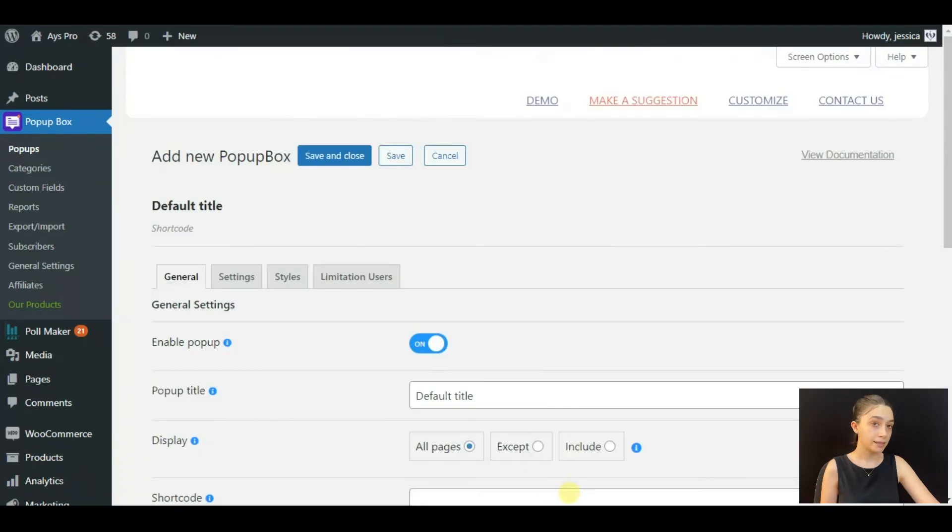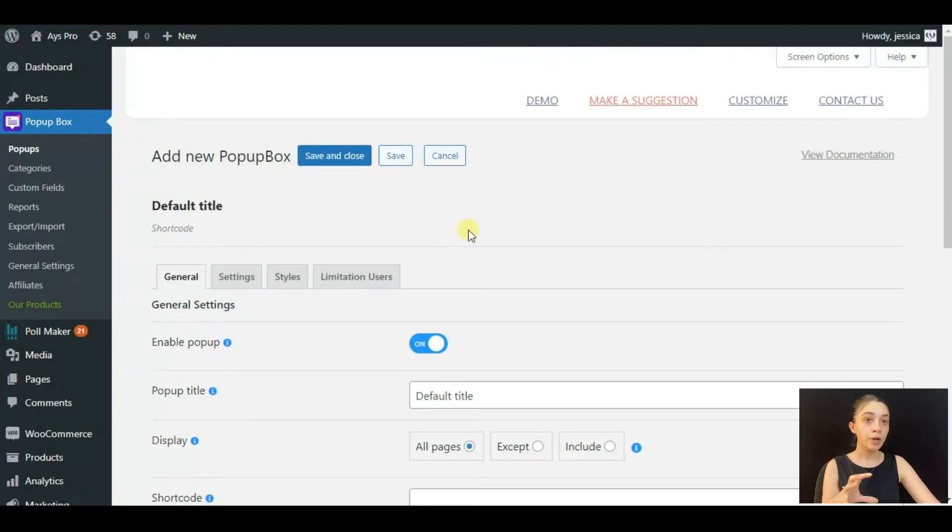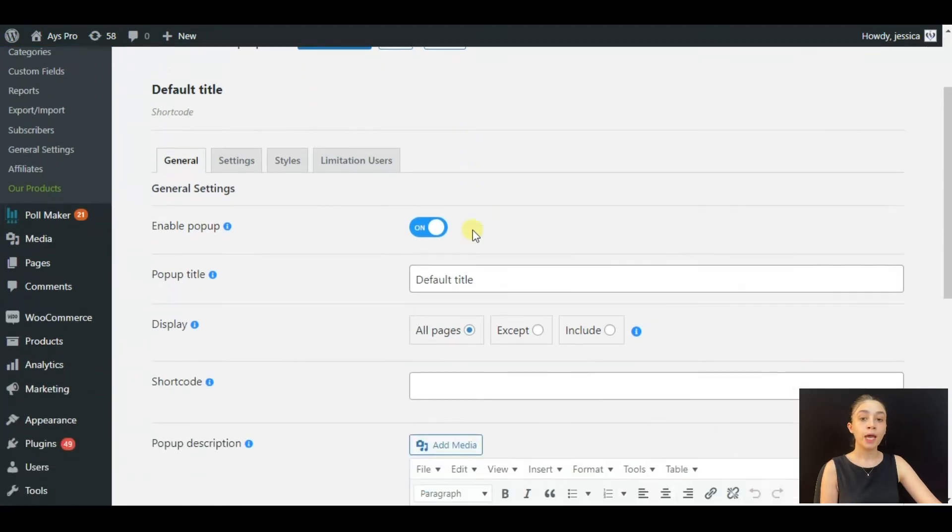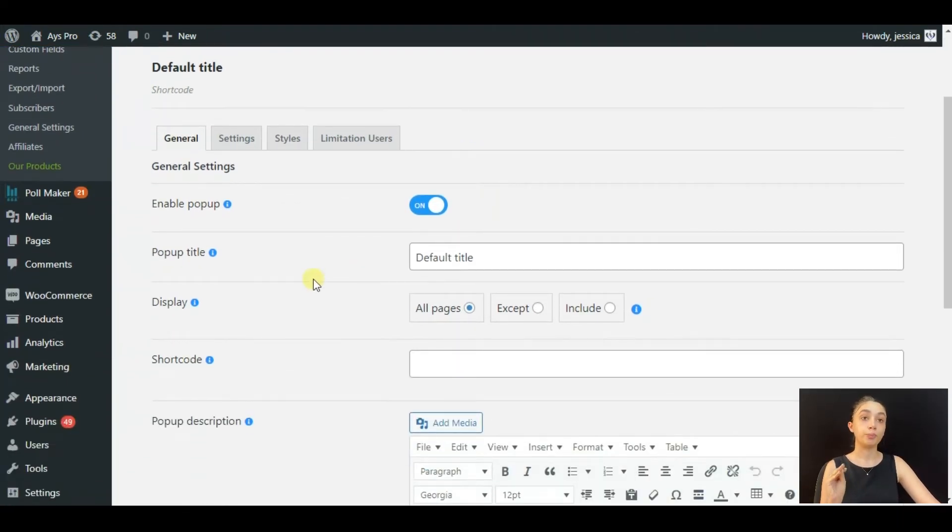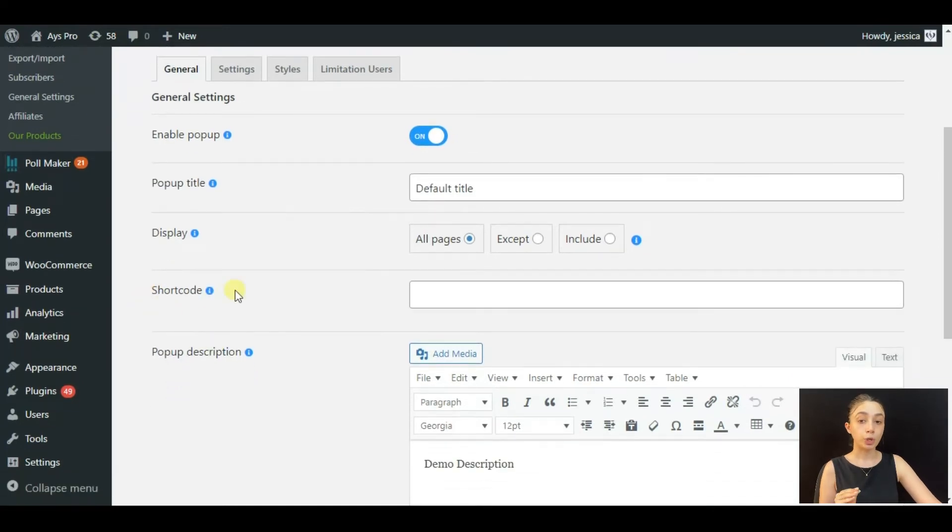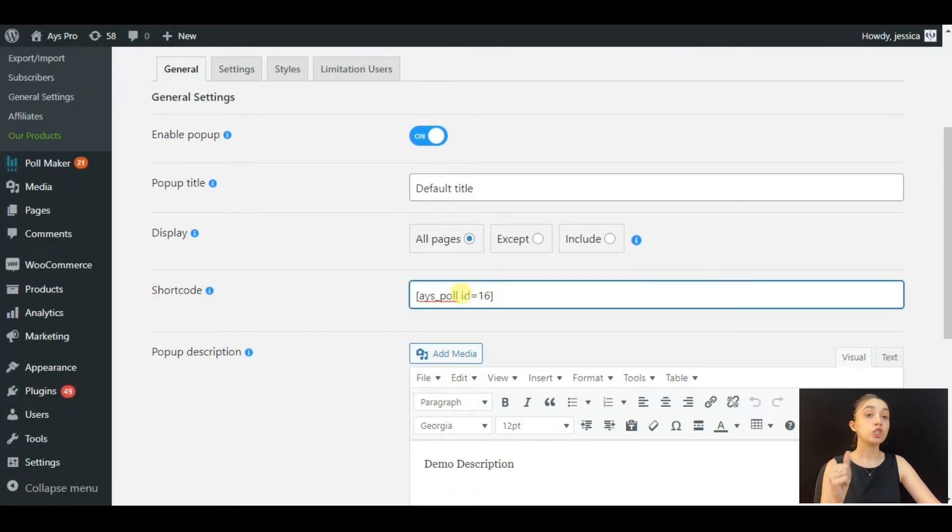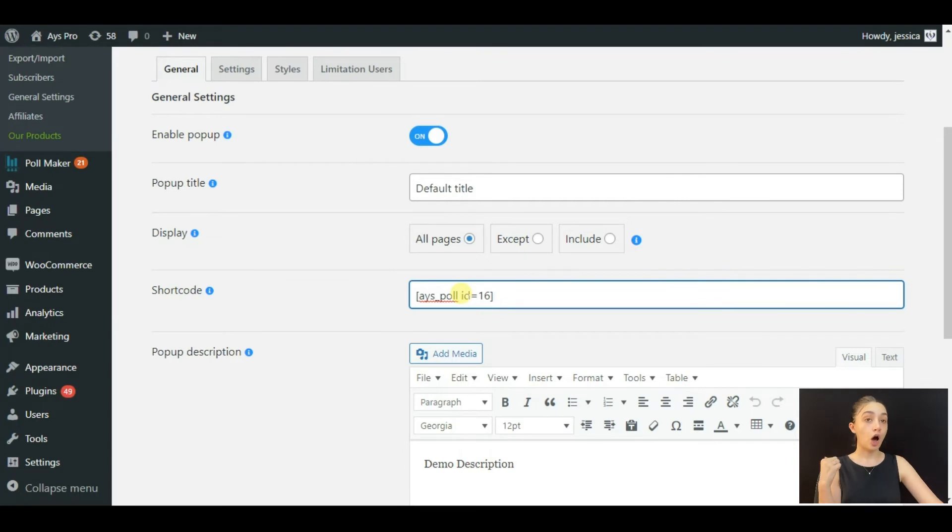So in order to insert this poll into popup, find the shortcode function and paste the shortcode that we have copied several seconds ago. And paste it right here. And you can write popup description if you want, you can write popup title.